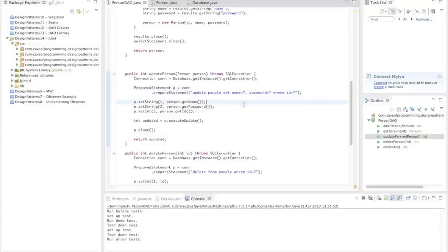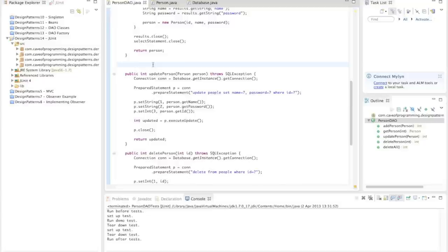Hello, this is John from caveofprogramming.com. This is a tutorial on using JUnit to test your Java code. In this tutorial I'm going to show you the basics of using JUnit and then go on to testing some specific code that I've written, just to give you an actual example of it.